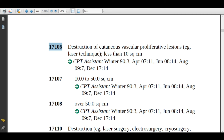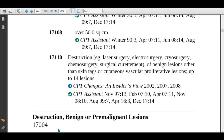These vascular lesions appear like red birthmarks. If the physician destroys them using laser technique and the area is less than 10 square centimeters, assign 17106. Up to 50 square centimeters, assign 17107. Over 50 square centimeters, assign 17108.